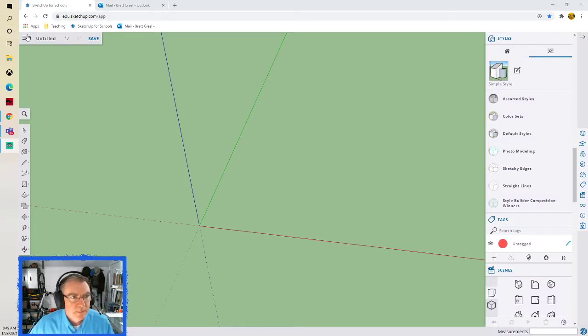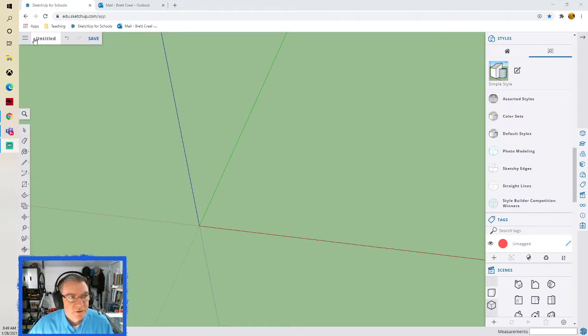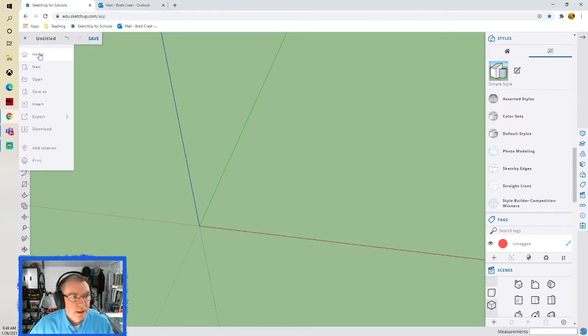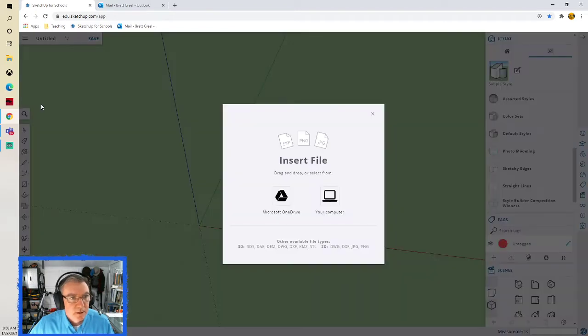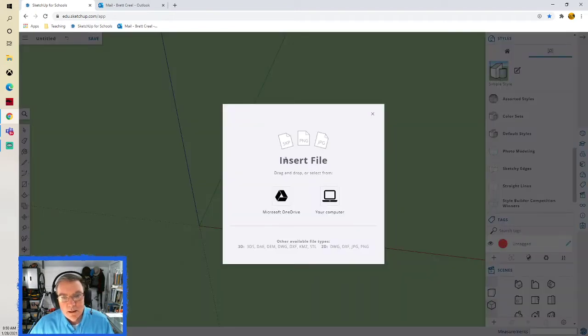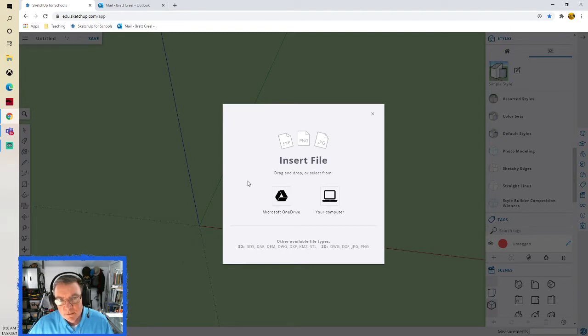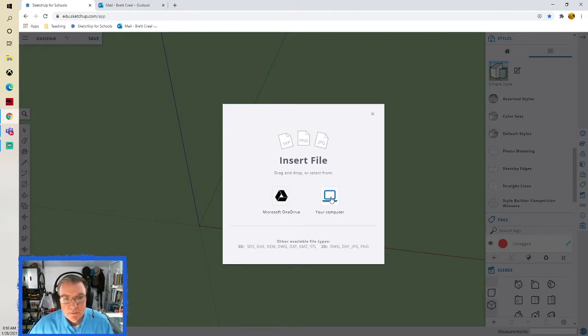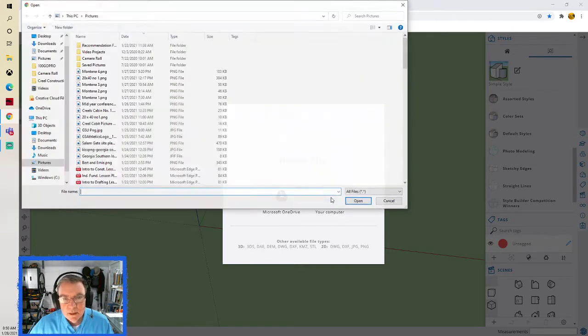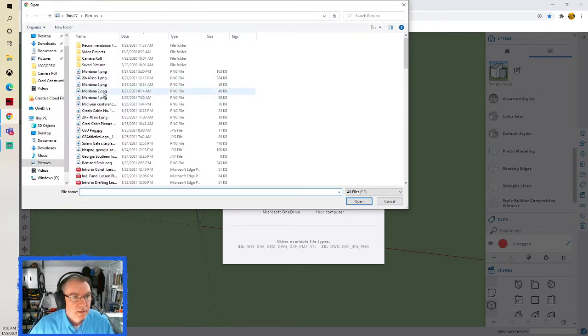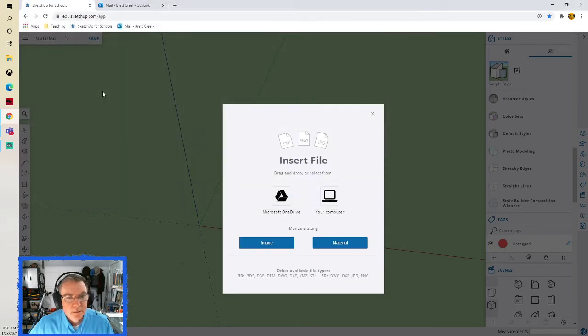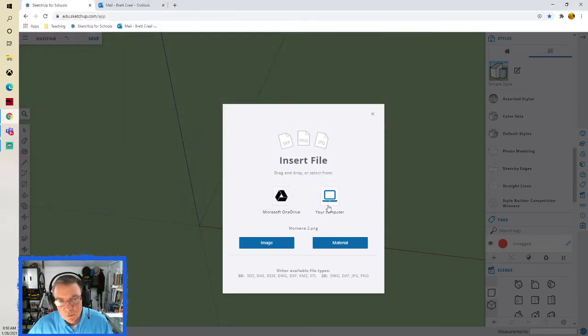So right up here on the top, this is the part where we would save the file and do all that. So I'll go to right here and I'm going to go to Insert. And so when it asks me, it goes to insert a file, it wants to know what type it is and where it's coming from. So I've got the file on my computer and it is going to be this Montana 2 and it's a floor plan of a house.